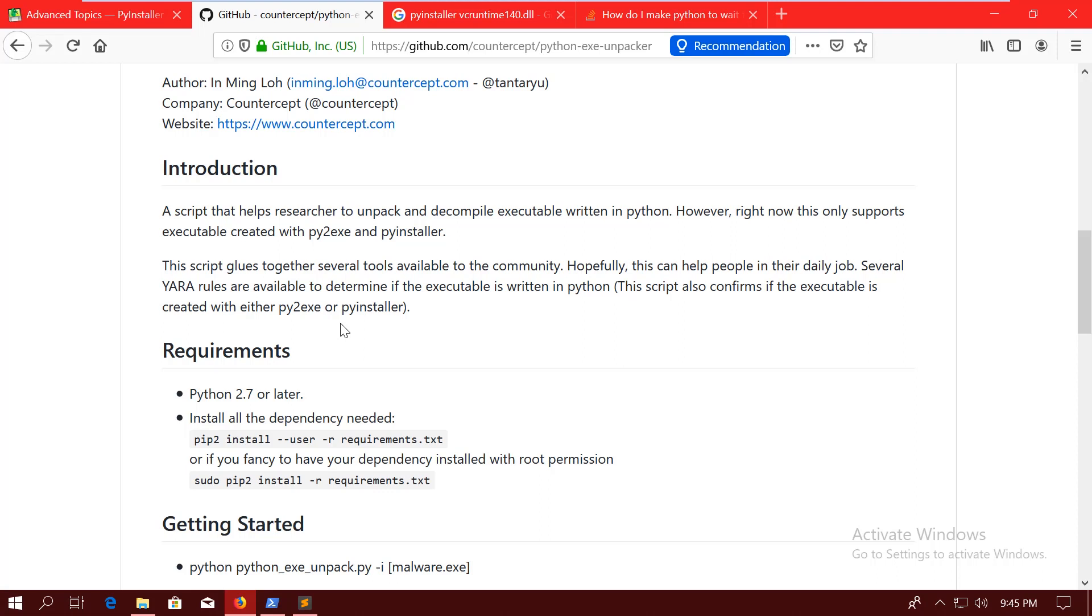However, the version that is installed is not the newest. It might give you some errors. To fix it, you can just install the newest uncompyle6. So you can install everything with pip install -r requirements.txt. And after that, you can just run pip install uncompyle6, just to make sure that you get the newest version of uncompyle6.